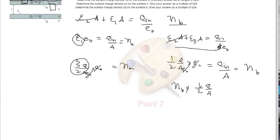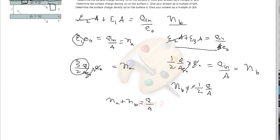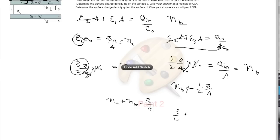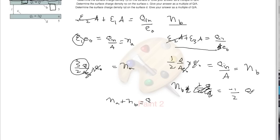However, that is not the final answer — we need to determine the sign. We require eta_a + eta_b to equal q/A, since q is the total charge the top plate contains. For that to be fulfilled, eta_b must be negative: minus 1/2 · q/A, because 3/2 plus (minus 1/2) equals 1. So the correct answer is eta_b = -1/2 · q/A.